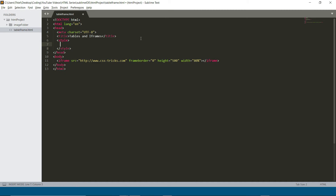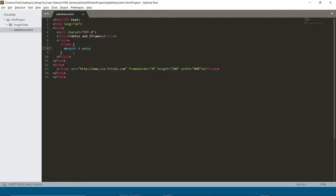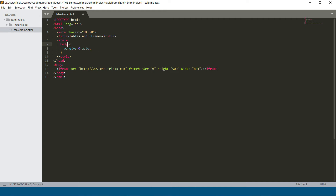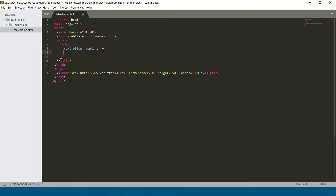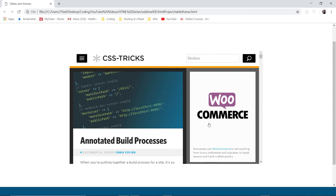Let's go to the editor, delete the table code and style tags, and create our first iframe pointing to csstricks.com with a height of 500 and width of 80%. Now we can see csstricks.com displayed inside our webpage. If we adjust to 700 height and 100% width, it almost looks like it's our own website. Now, to center the iframe: applying margin: 0 auto directly to the iframe doesn't work — instead you need to target the parent element. I'll target the body and use text-align: center, plus add 200 pixels of padding to the body.